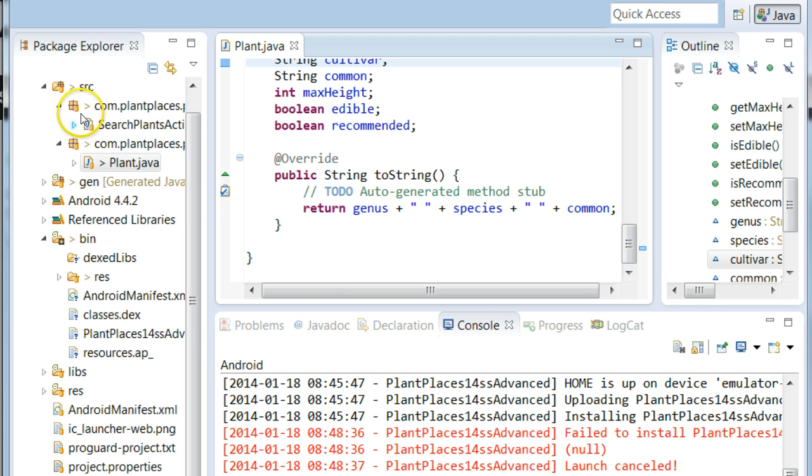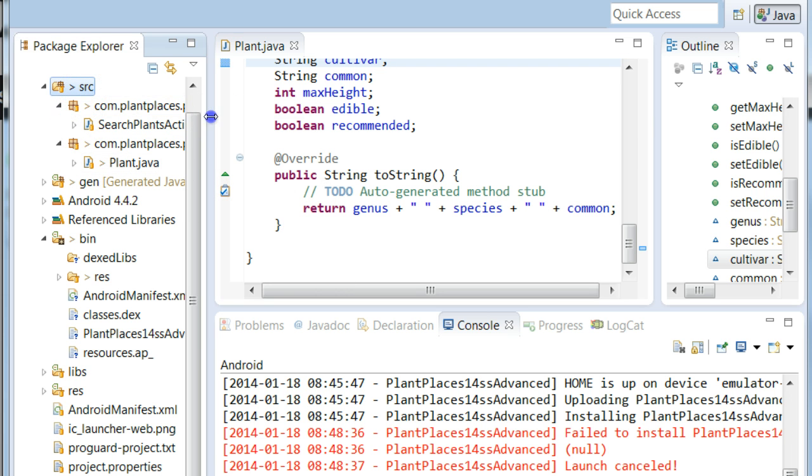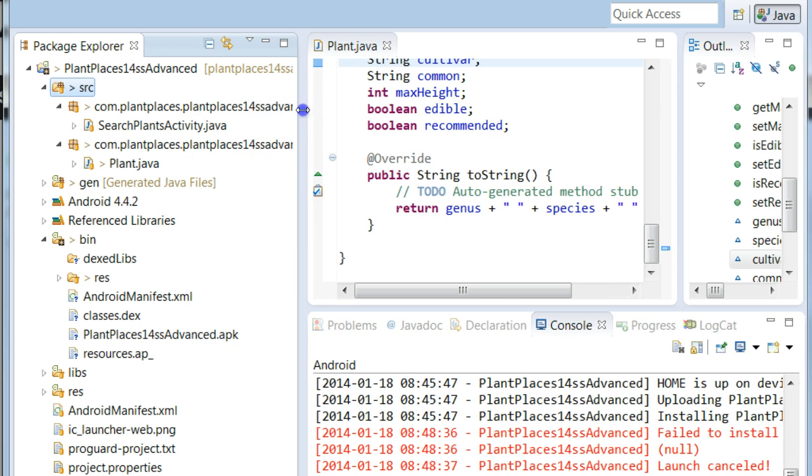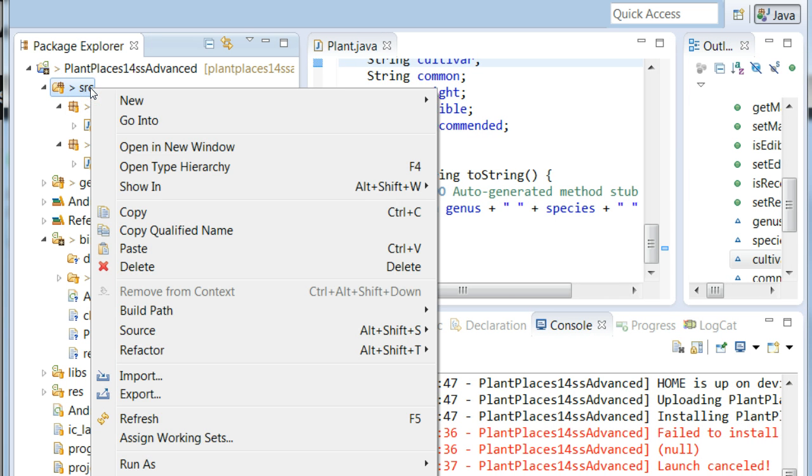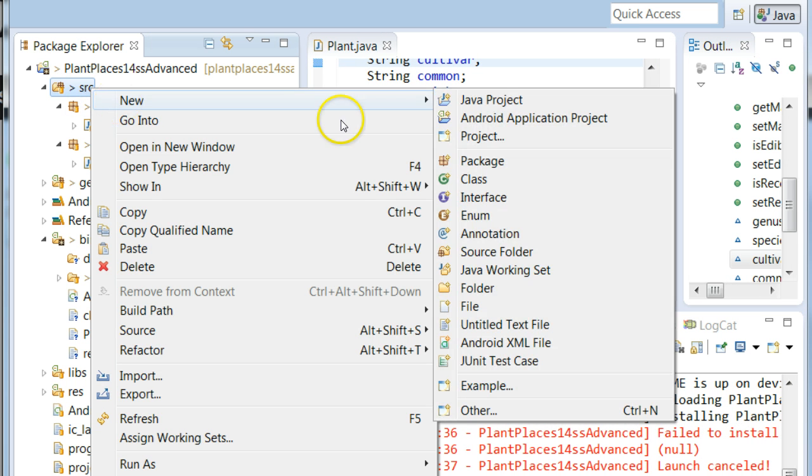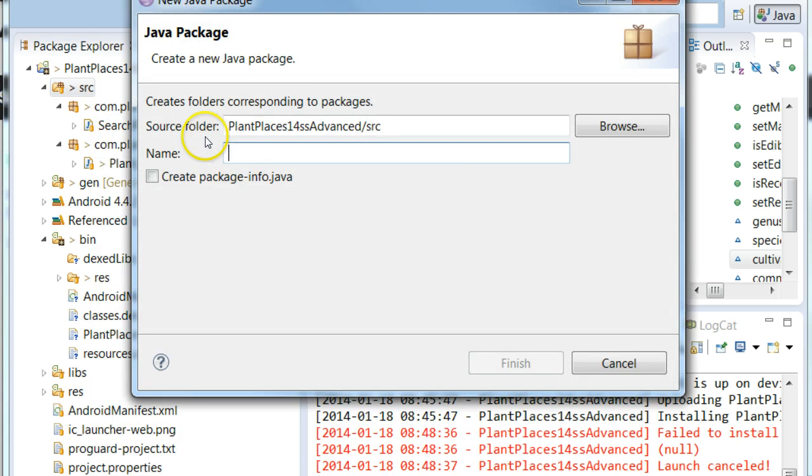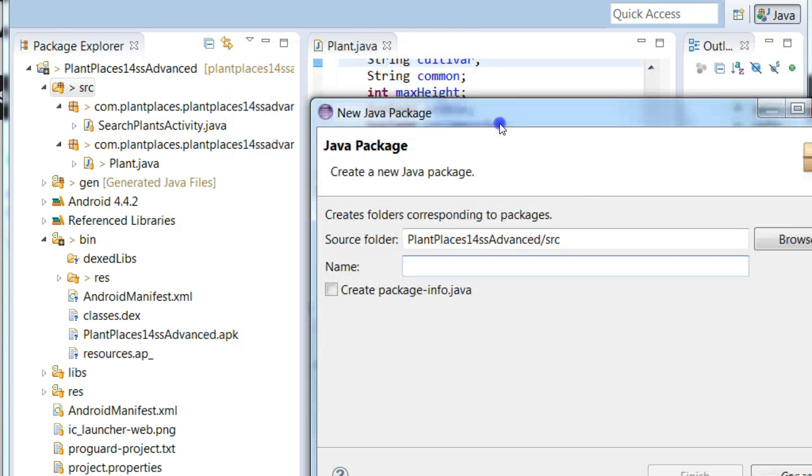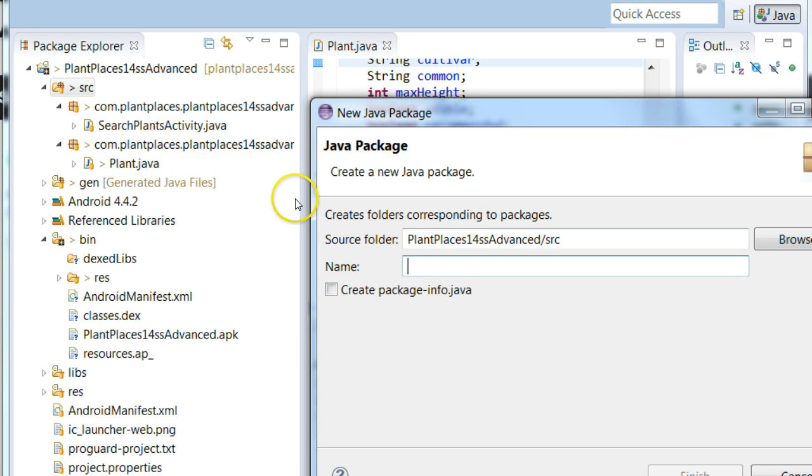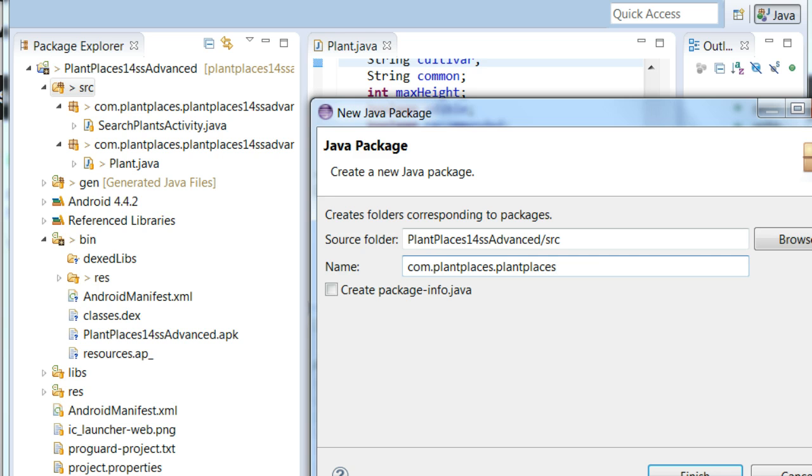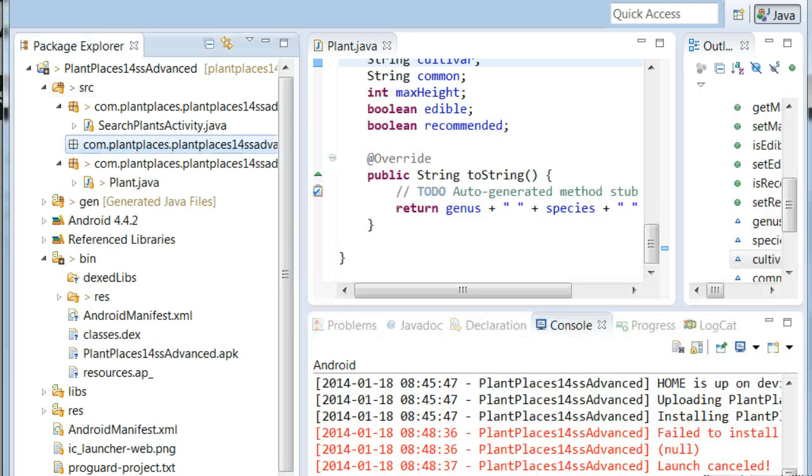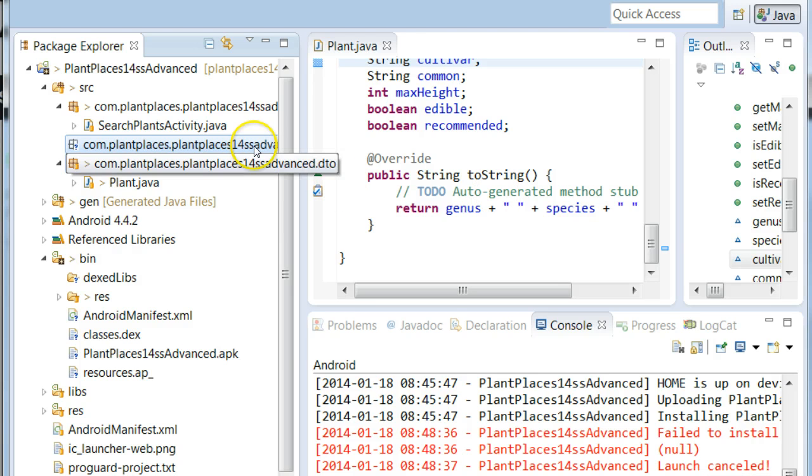So let's take a look at making our interface. What I'm going to do under the source folder, I'm going to right-click and choose new. And we're going to choose package. And we're going to continue with the theme that we had before, where our package is com.plantplaces.plantplaces14advanced. And then we're going to say .dao. Dao is going to hold our data access objects. This is going to hold anything that is interacting with the database.